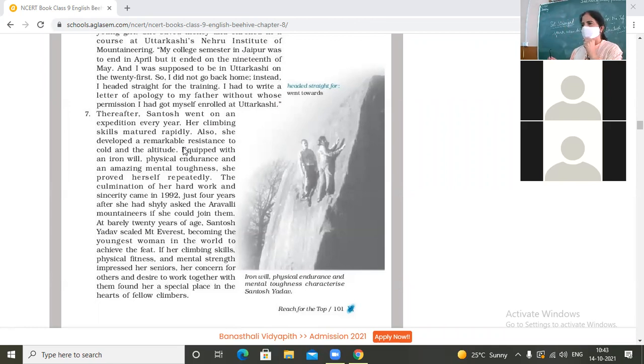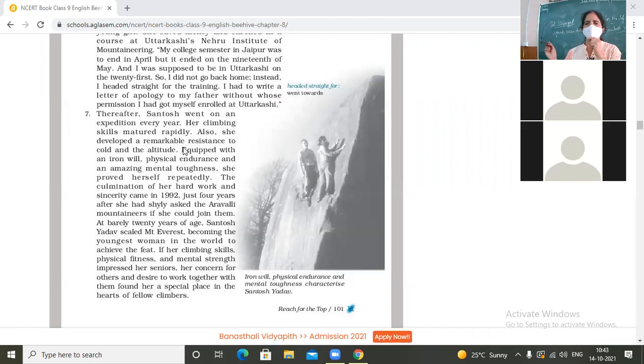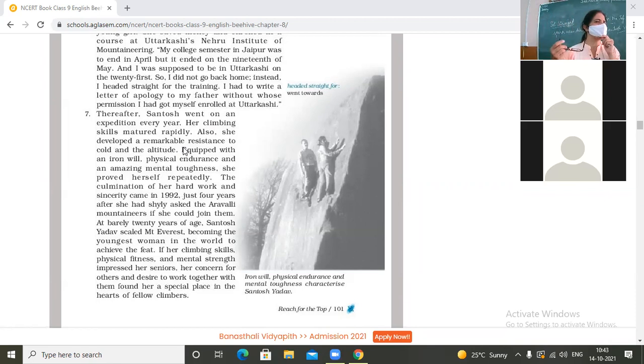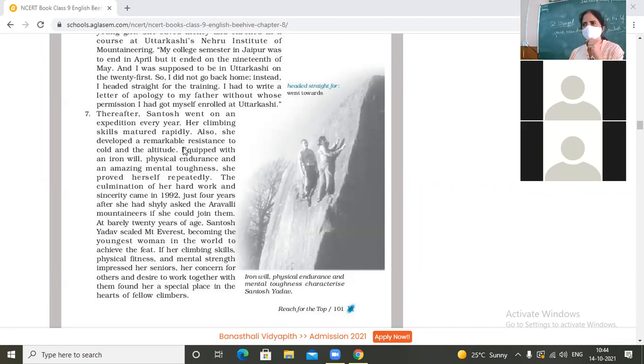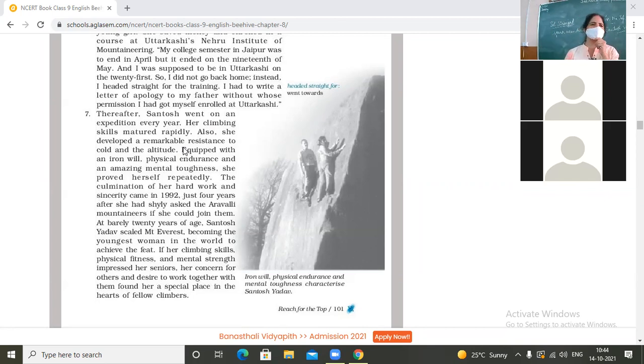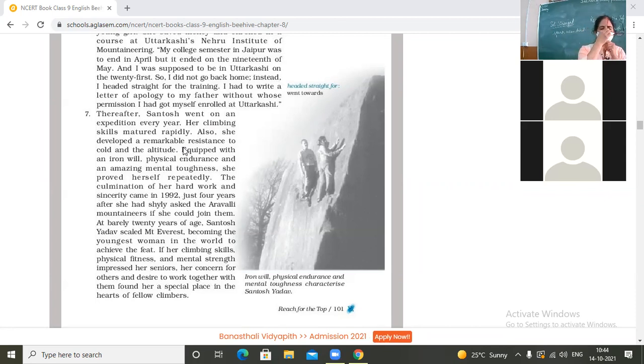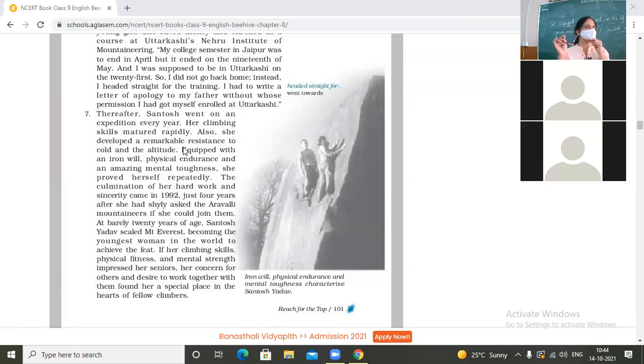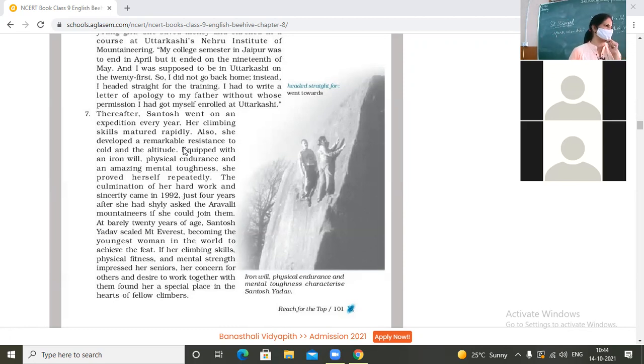So each year she went for mountaineering. Because of this, number one, her mountaineering skills became better. Secondly, she became immune to height and cold. Right. What does it mean she became immune to height and cold? Yes, now sometimes if you are not immune to cold, what will happen? A little low temperature will make you sick. Temperature 20, 24, say 16, some children become very ill, cold, because they have low immunity to cold.